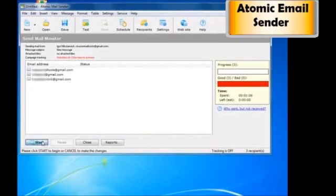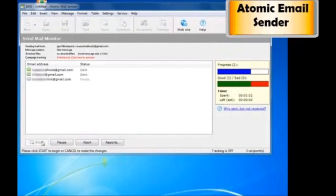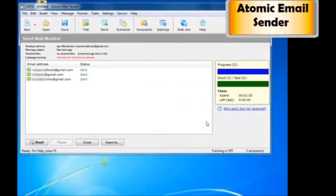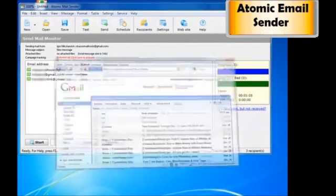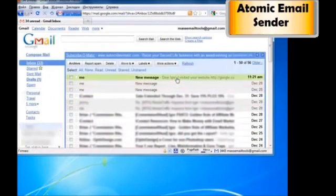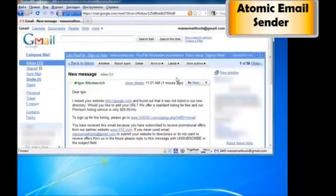I send the mail out and check my inbox. I have a message with the correct name, URL, and email.